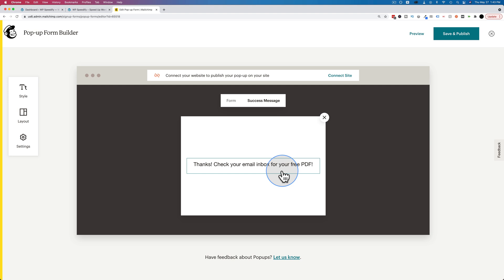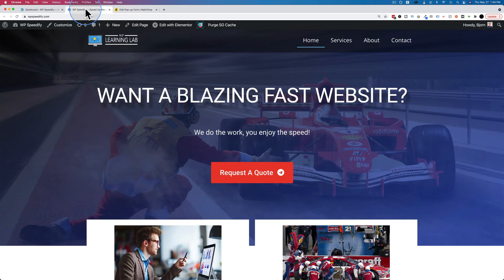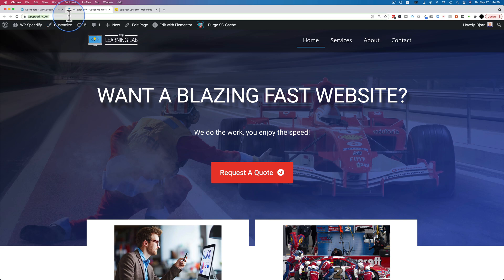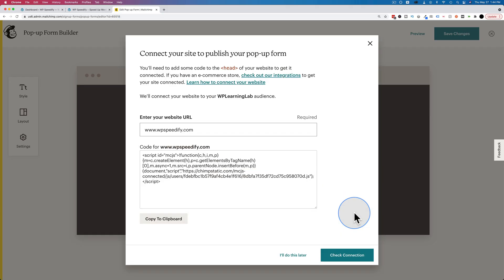But first we want to connect it to a site. Click on connect site right here and we enter the site URL where we want this pop up to appear. I'm going to choose this one, put the URL in there, click on get started.